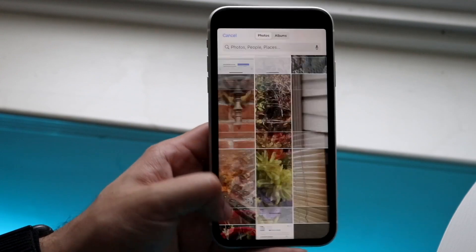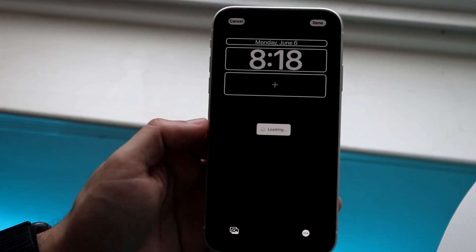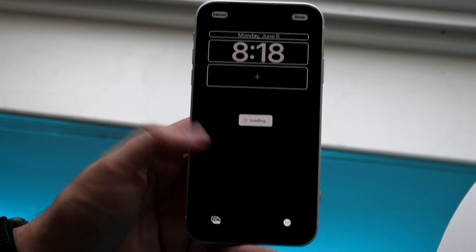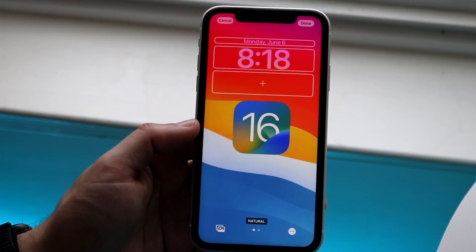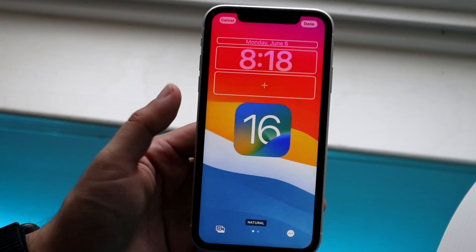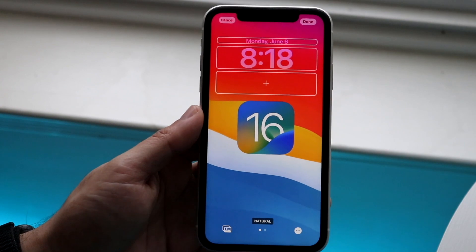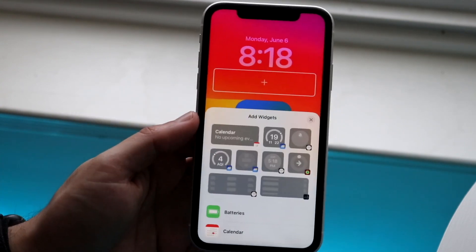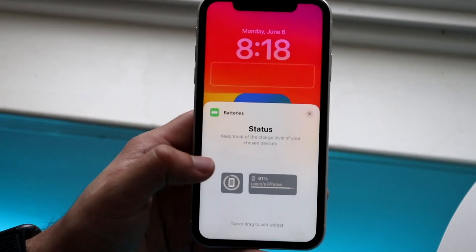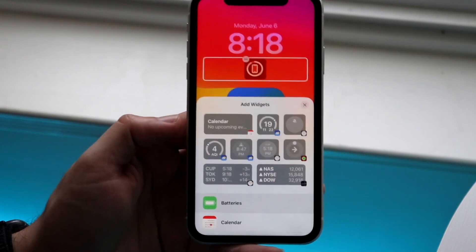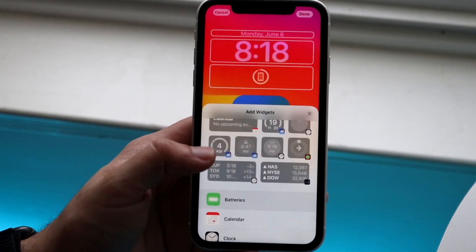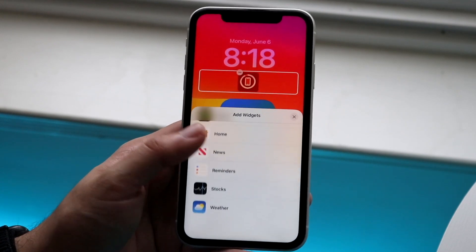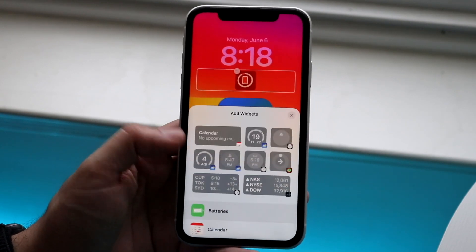You can bring in a different wallpaper by clicking on Photos. Let's say I wanted to use a standard iOS 16 wallpaper — it's going to load up that wallpaper as a background and automatically change some things on the background for me as well. From here I can click the plus button, click on Batteries, or bring in a widget. I'd recommend scrolling through and seeing which widgets you want to add to your lock screen.